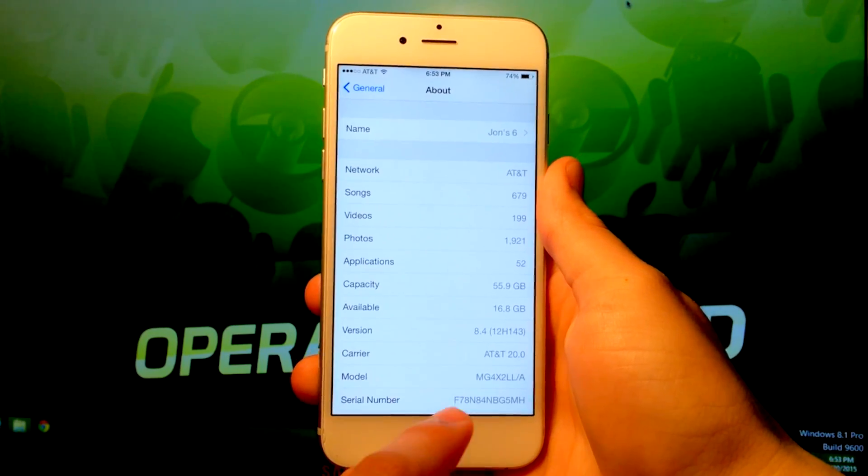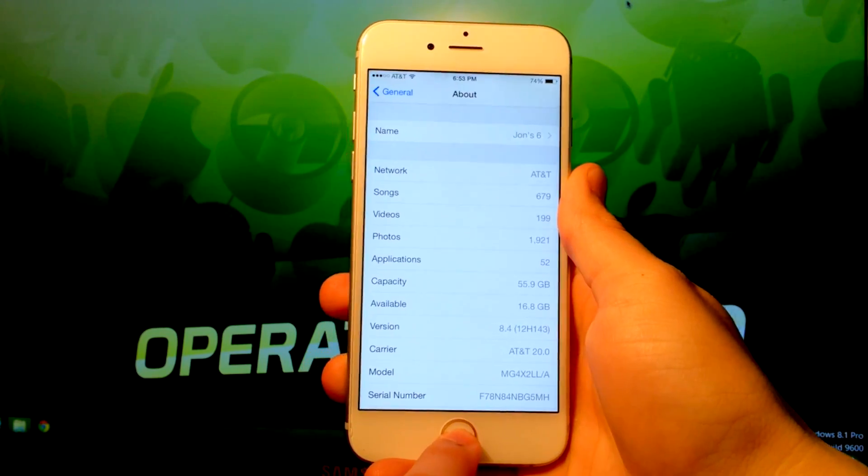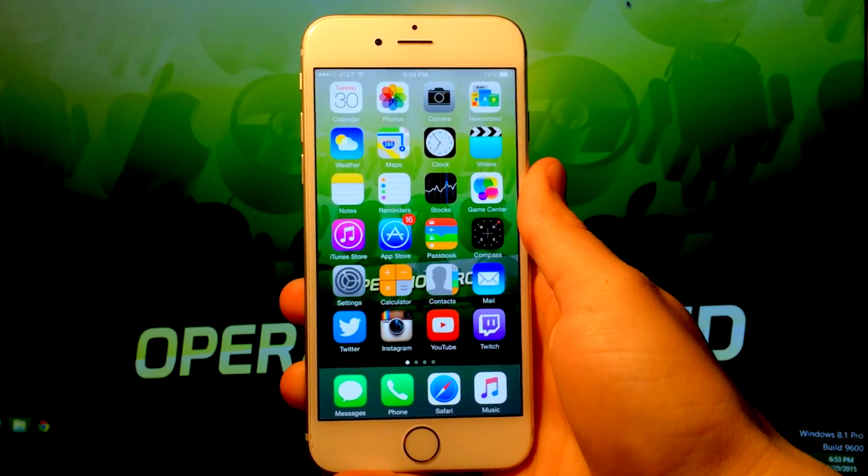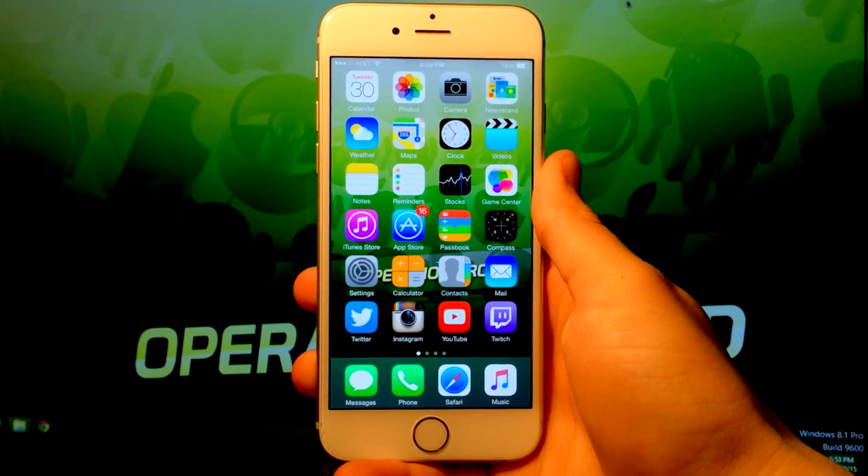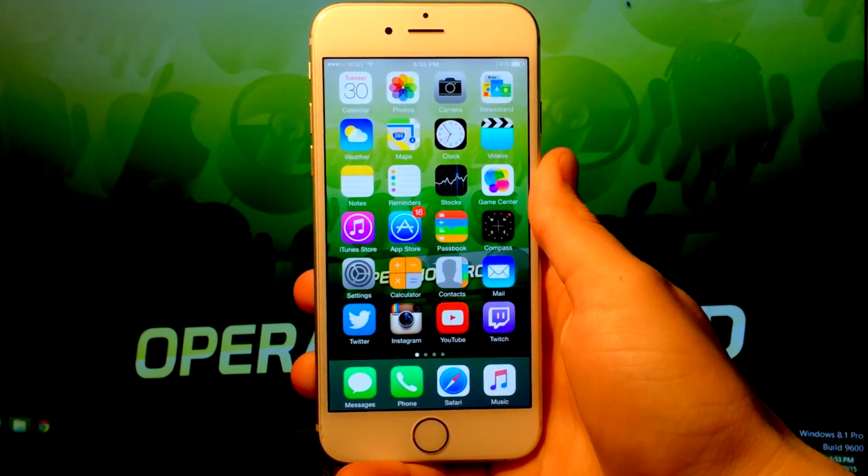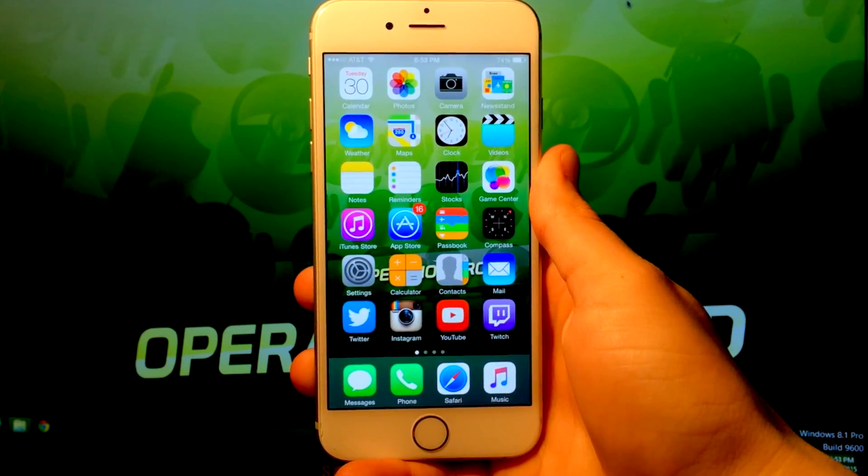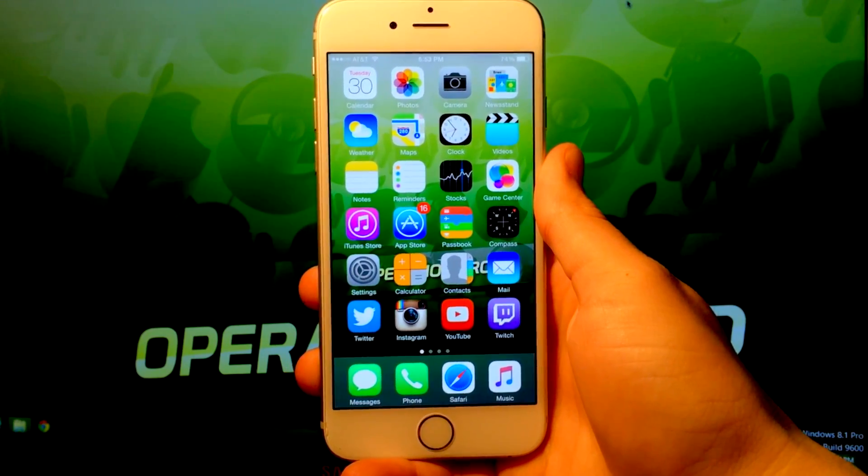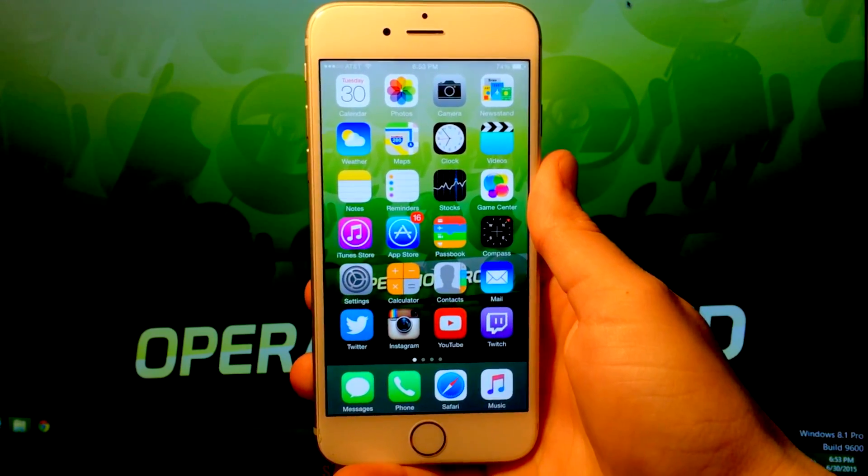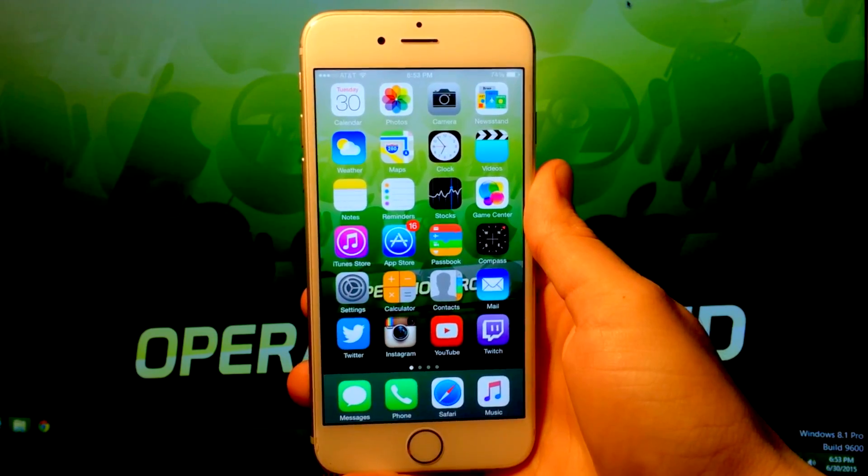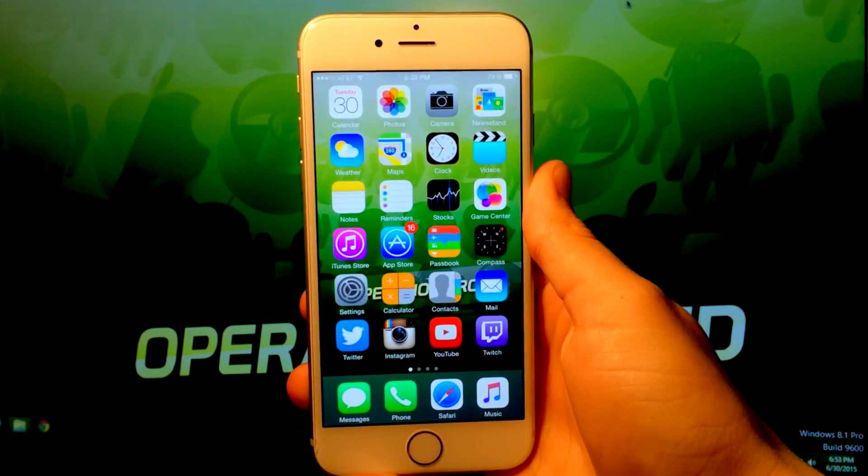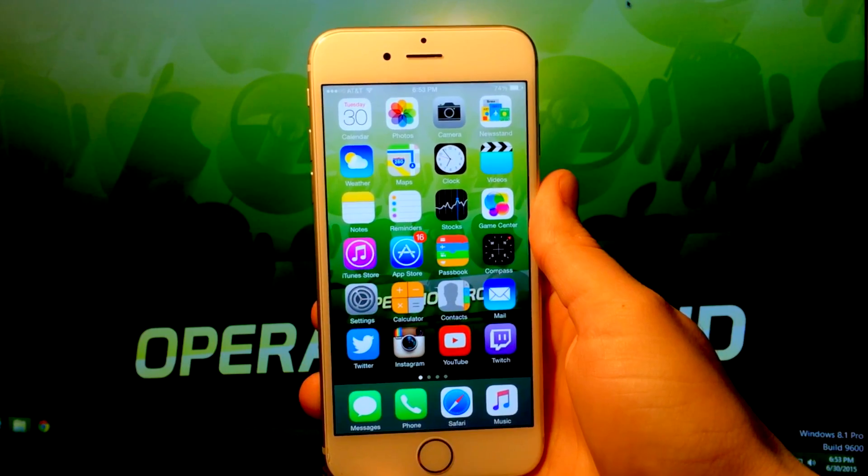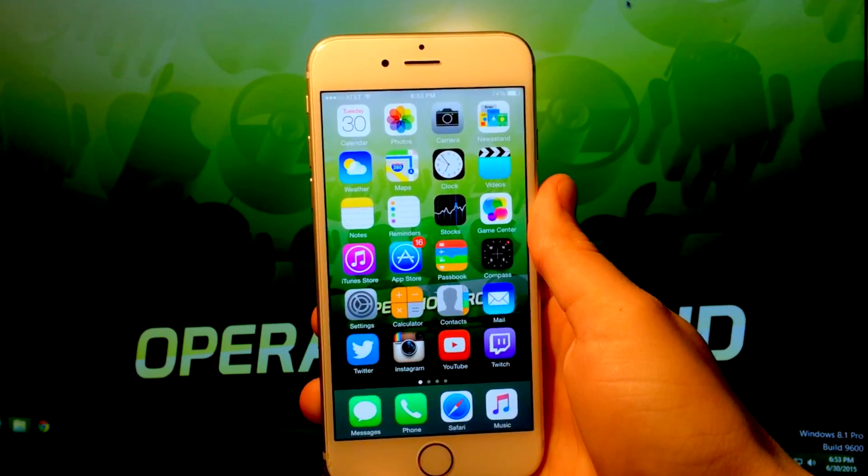I promised you all that I wouldn't make a video when Taiji released an official Mac jailbreak tool, and that time has finally come. I'm extremely pumped to show you all how to do this, and if you're excited as well, make sure you click that like button, and let's try to reach 600 likes.